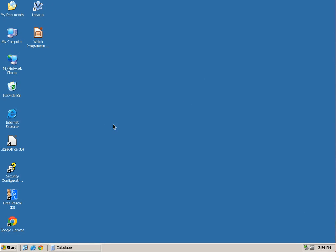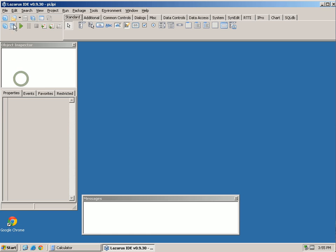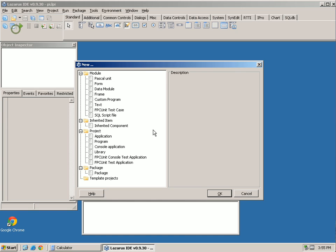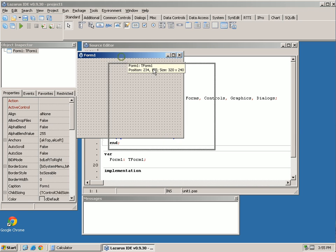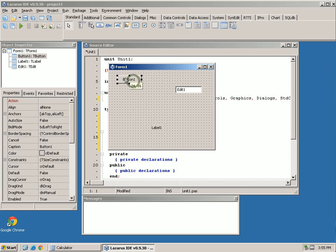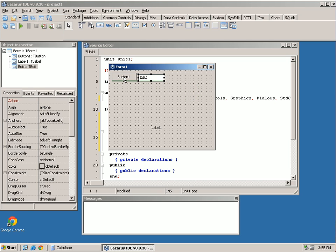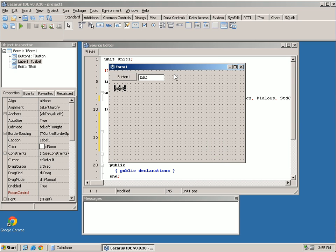Welcome back. In this episode we're going to cover variables. In the last one we started covering how to create an application with a GUI interface. We had a form with an edit button and a label, and when you clicked the button it would take the text from the edit field and put it in the label - taking the value from one field and putting it in another.